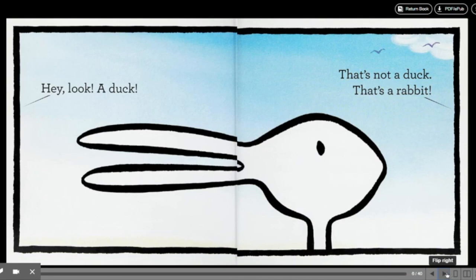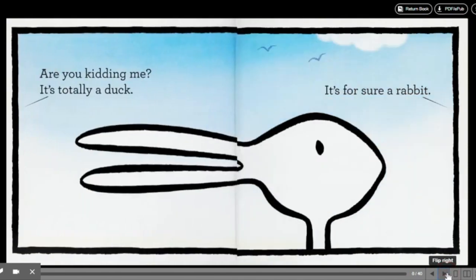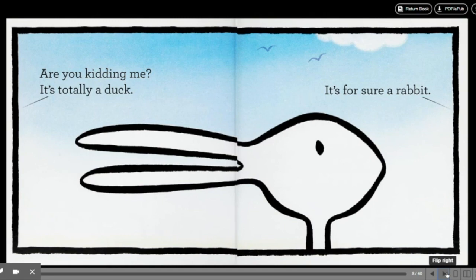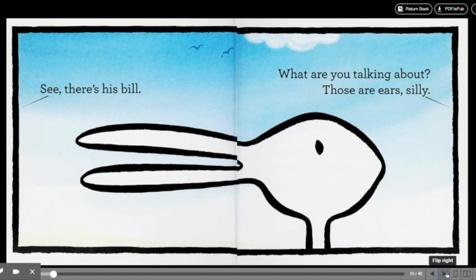That's not a duck, that's a rabbit. Are you kidding me? It's totally a duck. It's for sure a rabbit. See? There's his bill. What are you talking about? Those are ears, silly.